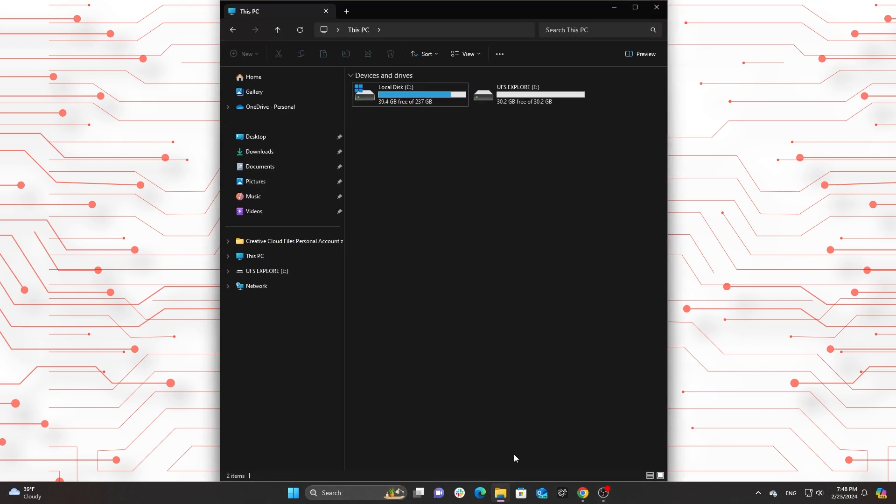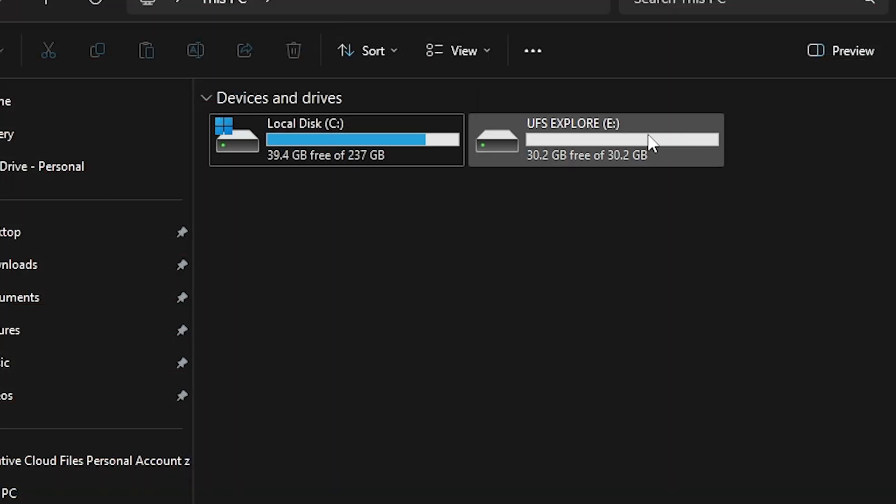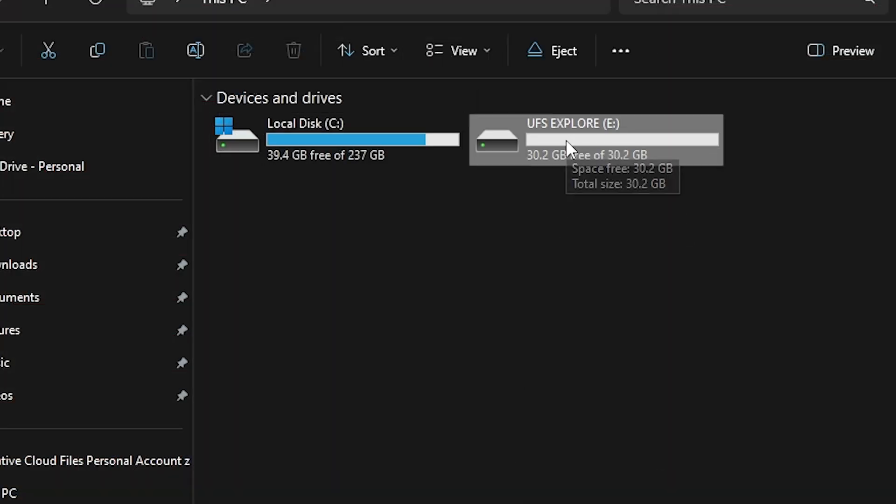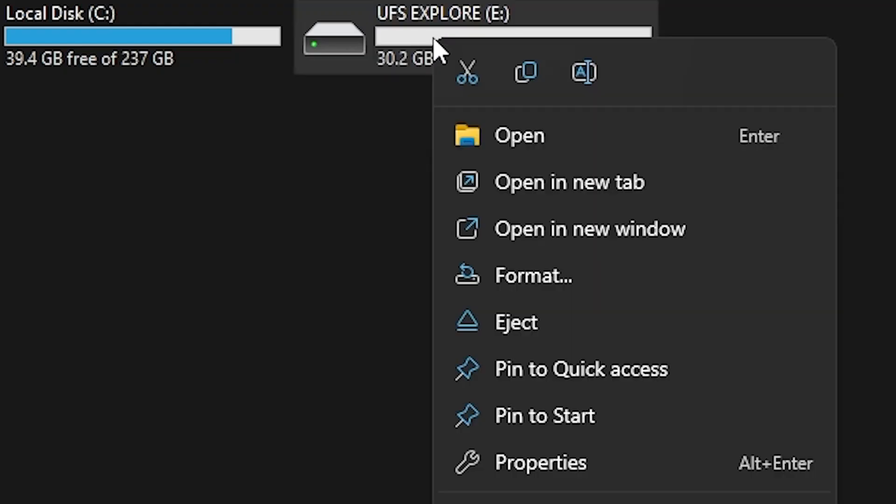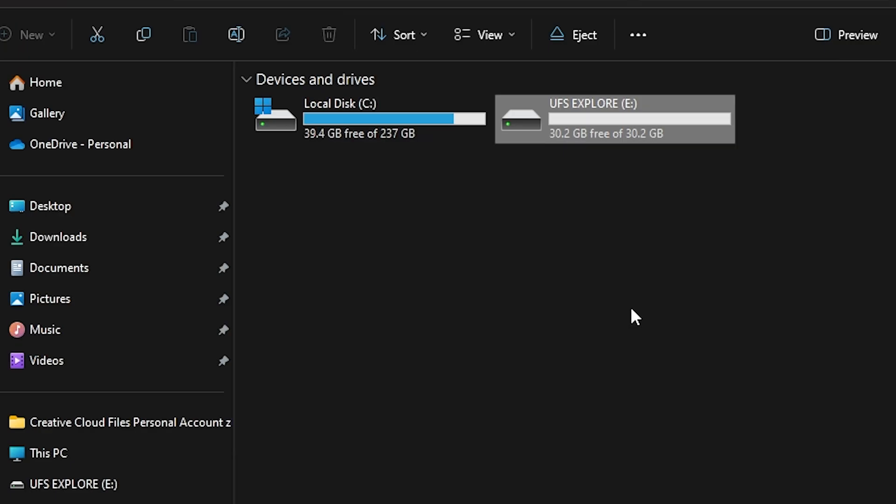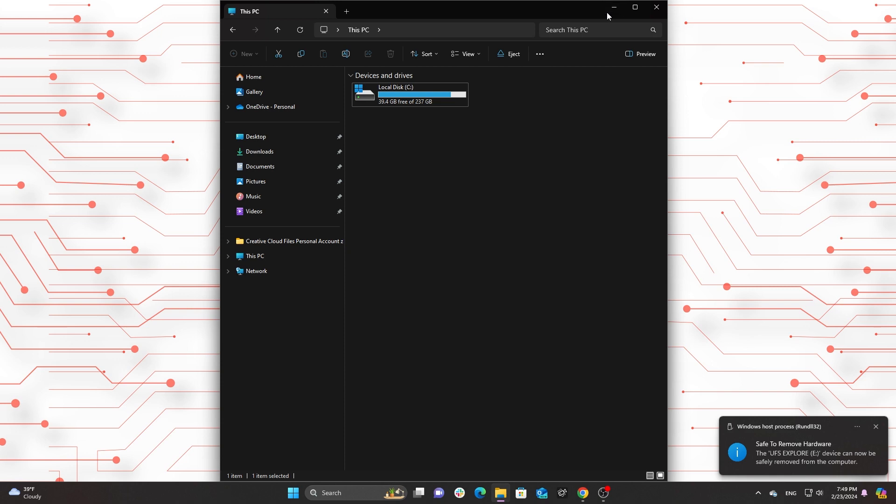File Explorer method: Alternatively, open File Explorer, right-click on your USB drive under This PC or Computer, and choose Eject. Wait for the confirmation before removing the drive.